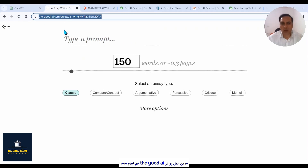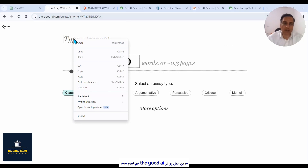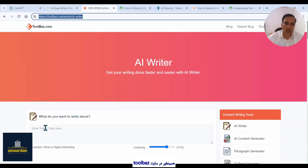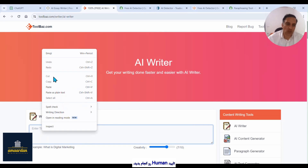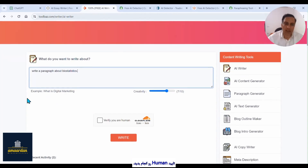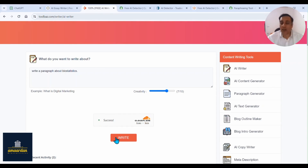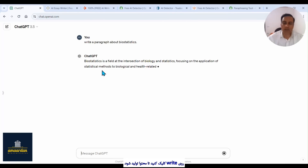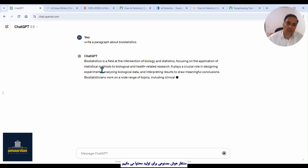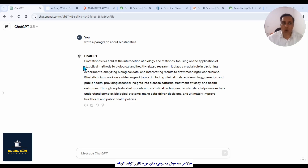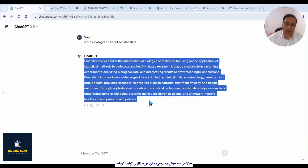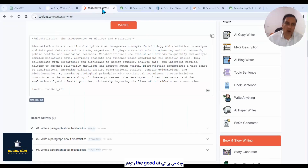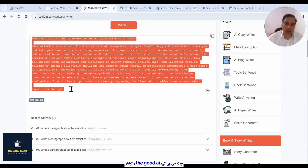Go to the Good AI, paste this text here, and click on generate essay. Similarly, go to Toolbox website, paste, verify you are human, and click on write to generate your text. Now we wait for AI to generate your text. We see that all three websites created a paragraph — ChatGPT created a paragraph, similar results with Good AI, and with Toolbox AI.